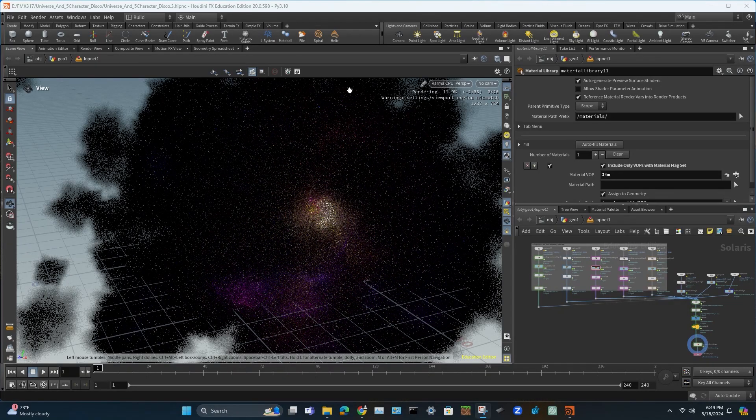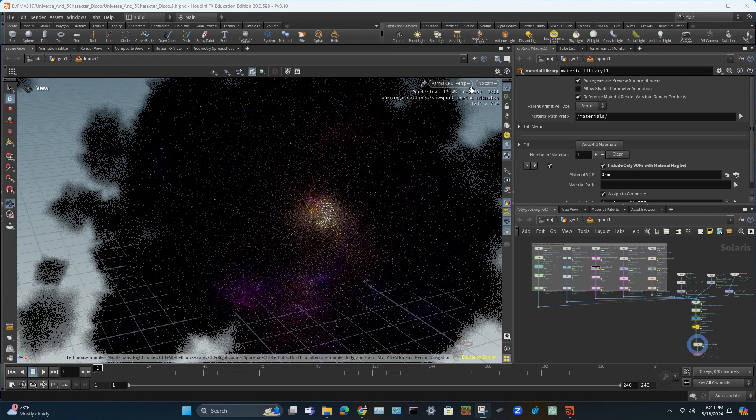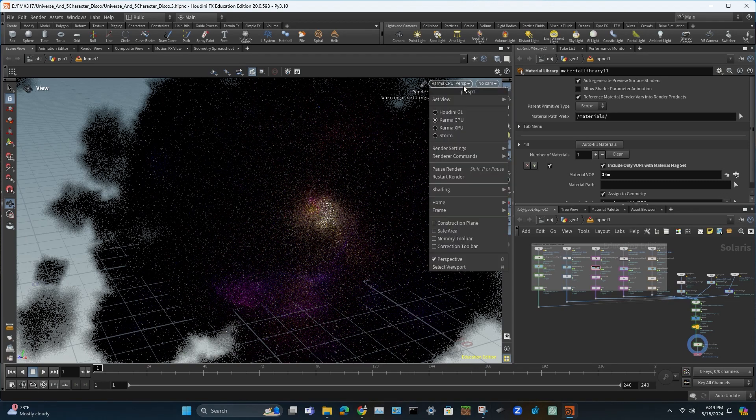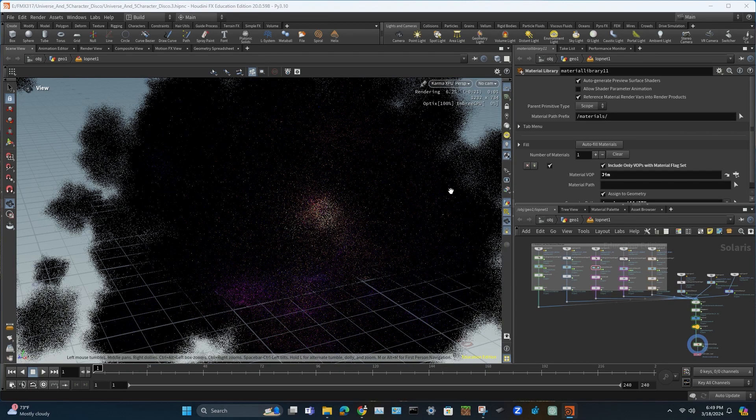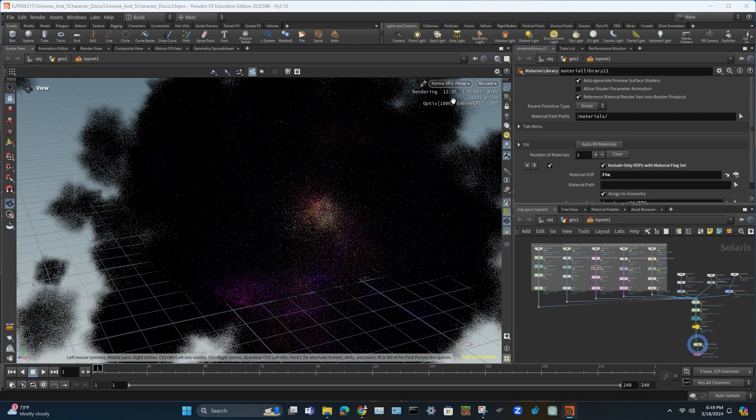Okay so now we're here in Houdini and we pull up the render on XPU and voila now it works.